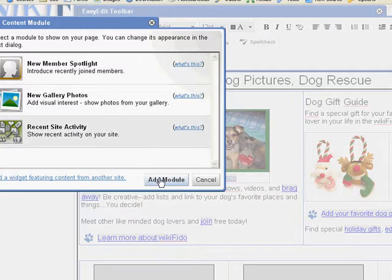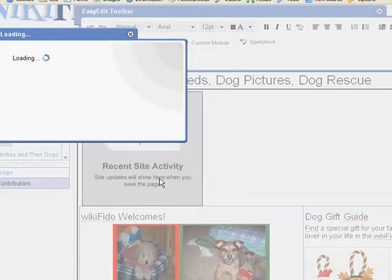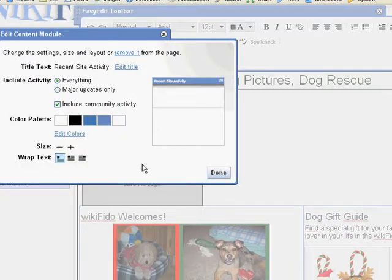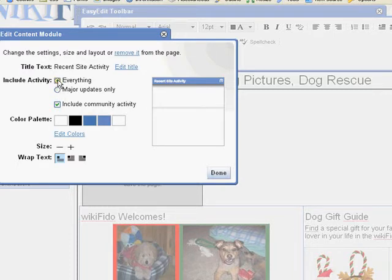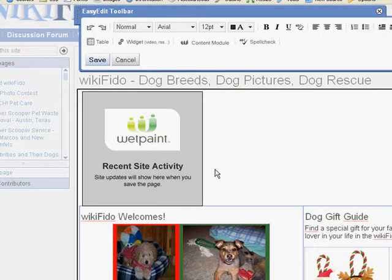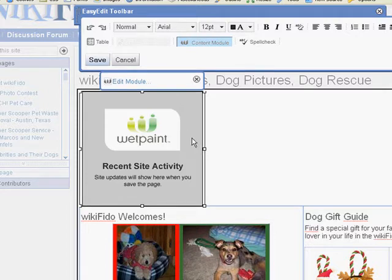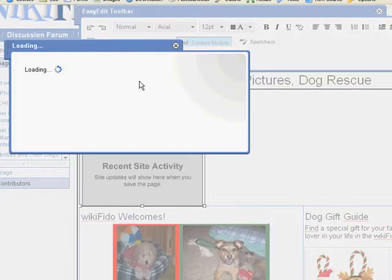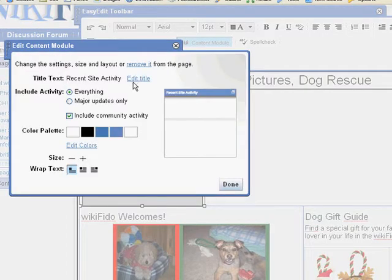We're going to go ahead and add a recent site activity module to the page. On the Edit Content Module dialog, you can edit the title of the module, control which site activity the module will show, edit the color scheme, the size, or how the text wraps around the module on the page. When you click Done, you'll see a placeholder on the page where the Content Module has been added. You can click on the Content Module placeholder to access the Edit Module link at any time while in the Easy Edit mode.